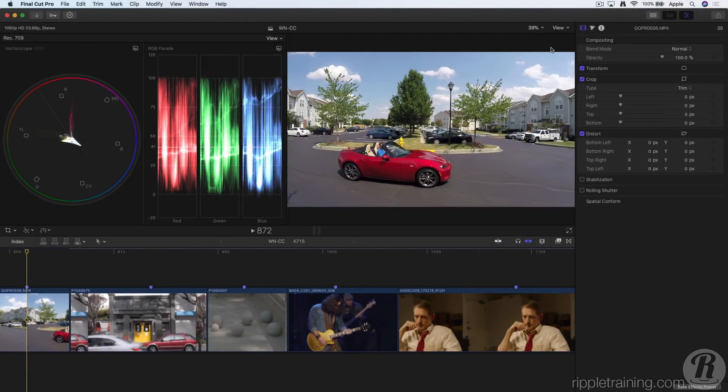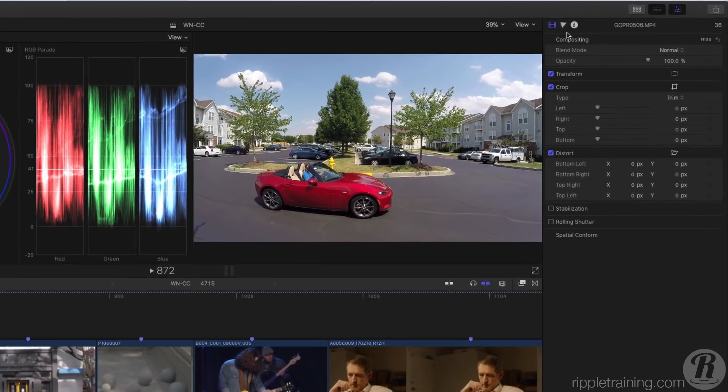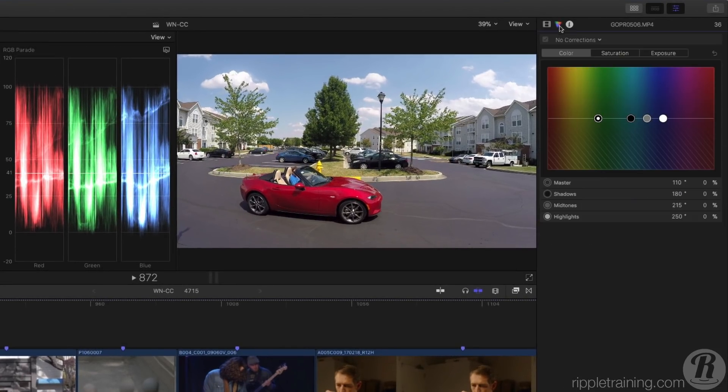The new Hue and Saturation curves in Final Cut Pro 10.4 give you complete creative control over your shots. I want to change the color of the car in this shot. In the Color Inspector, I'll add a Hue Saturation Curves correction.